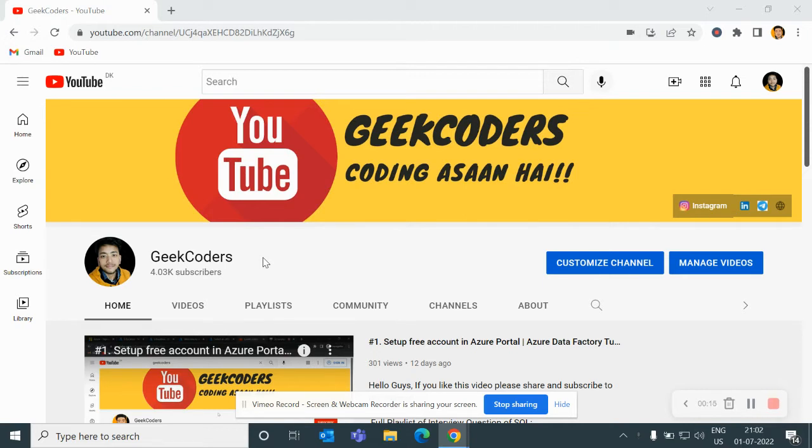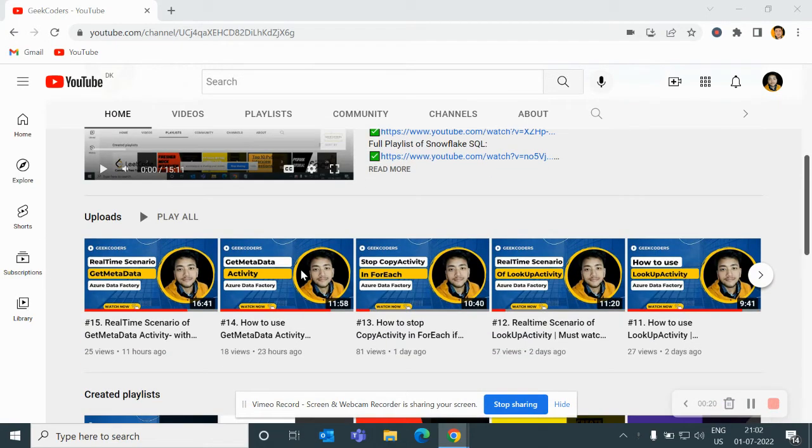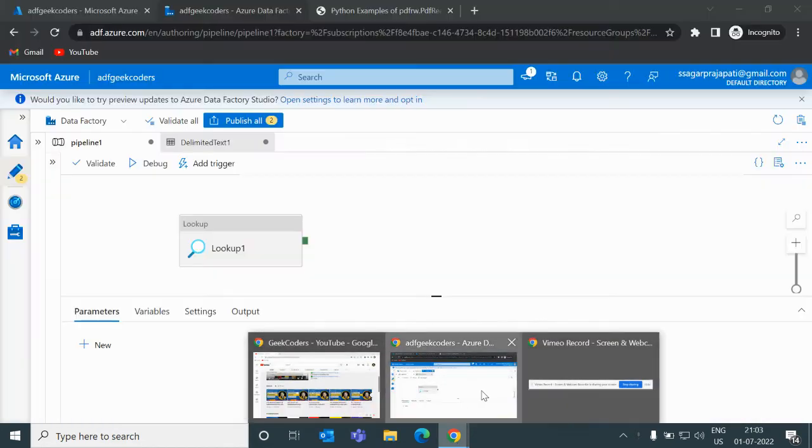Before going to the video I would like to introduce my channel Geek Coders where I upload videos on Azure Data Factory, Azure Database, SQL, Python and so on. If you're liking my content you can subscribe to my channel and share with your friends so that everyone will get benefited. So let's get started with today's video.